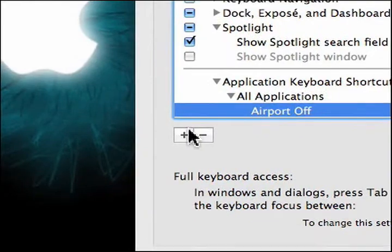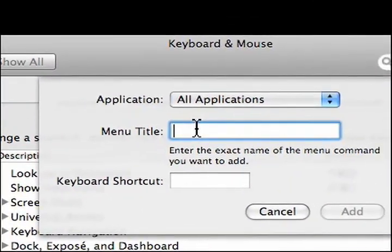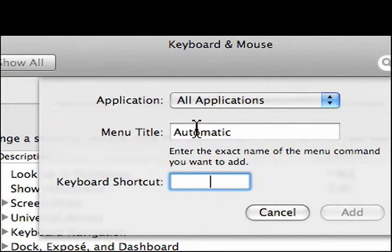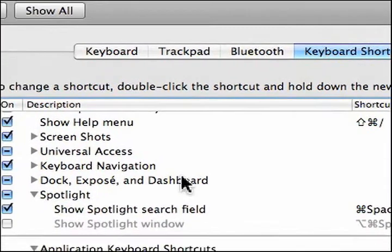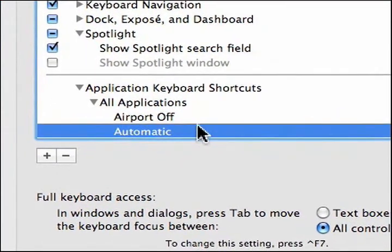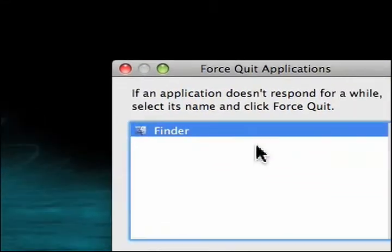And we're going to make another one. This one's going to be for Automatic. We're going to do Control F11. We'll add that one. And there we go. Now we have two locations. We'll quit this and relaunch Finder.